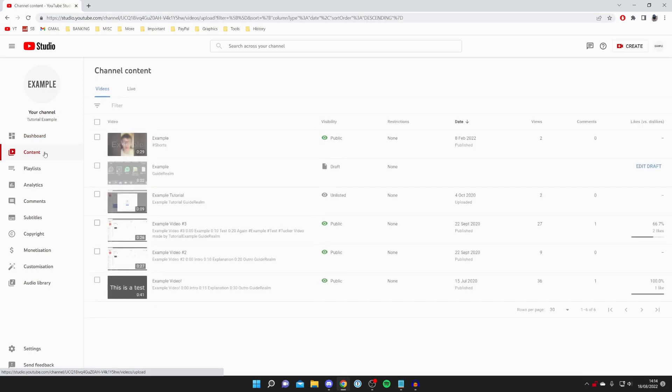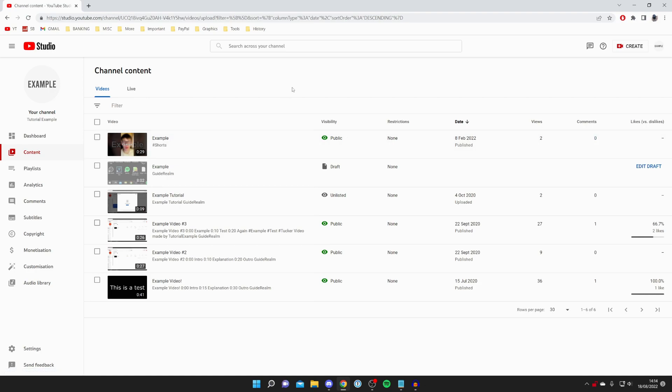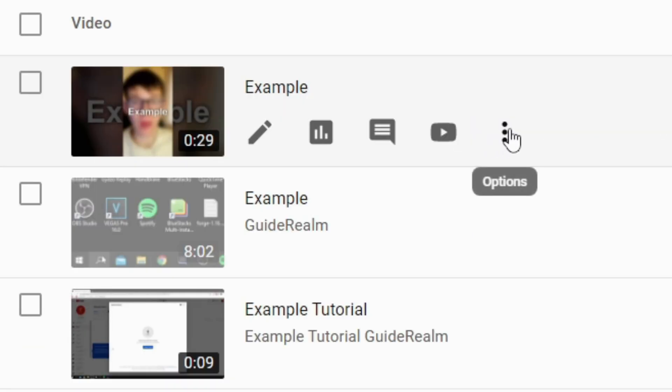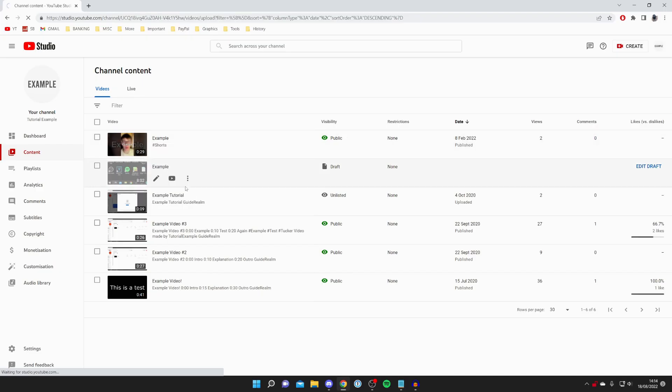Once you're on content, we've got these videos here and you want to choose when you want to download. For example, if I want to download this one here, all you need to do is click on the options button just here, and then you can click on download.